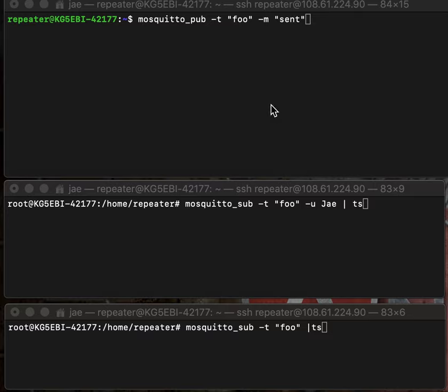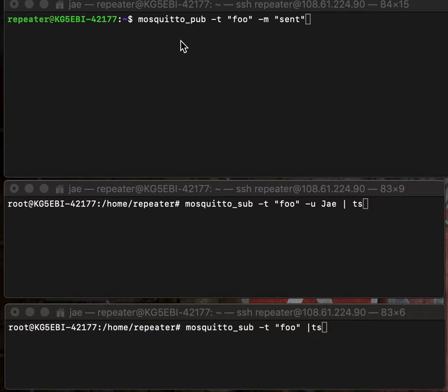At the top, we're going to do the Mosquitto Publish, which is going to publish to the topic of Foo the message sent. The second terminal window is going to be the Mosquitto Subscribe, which is subscribing to the topic of Foo if sent by the user J, and then it's going to add a timestamp next to the message that's received.